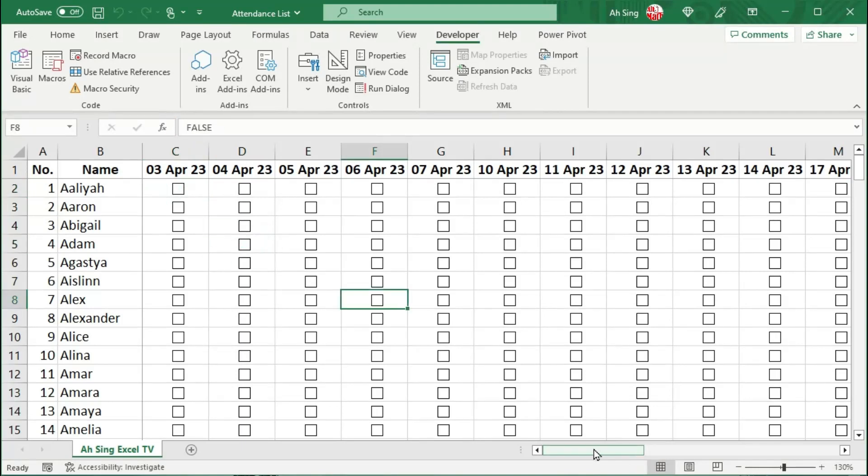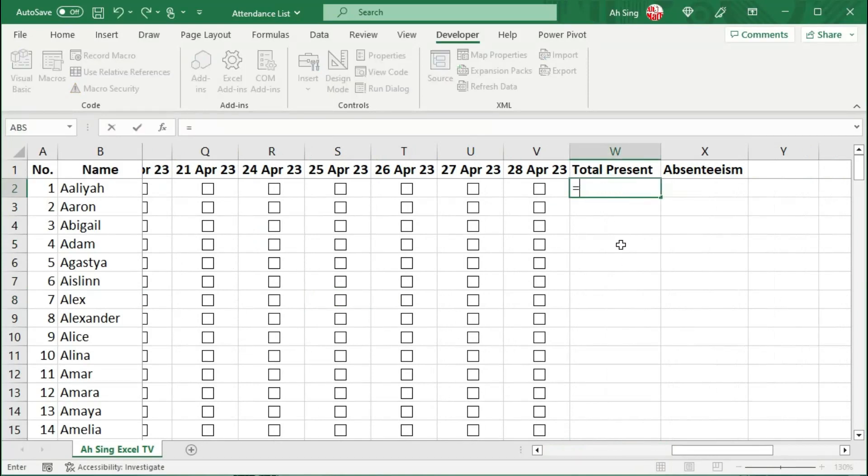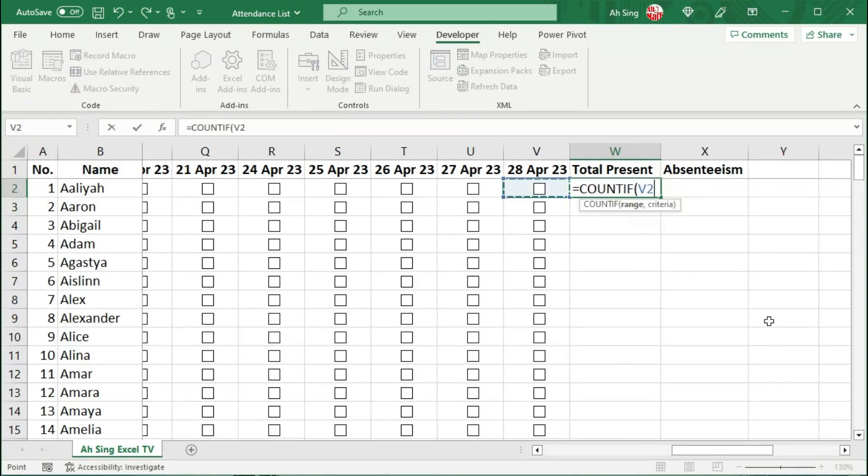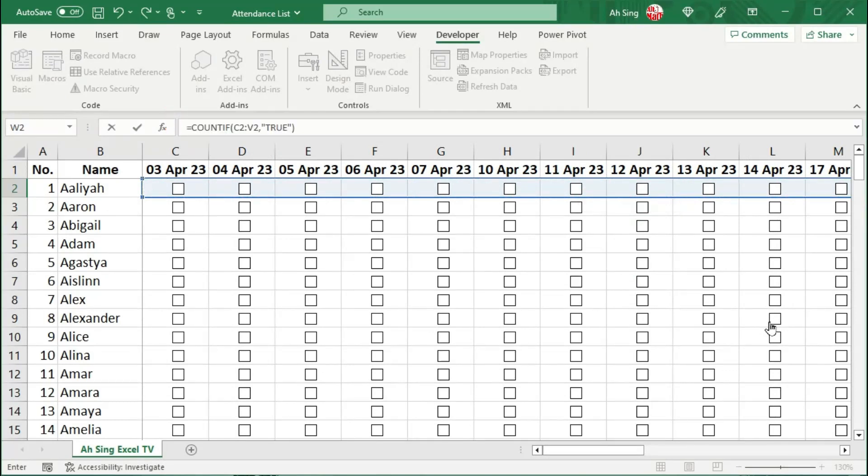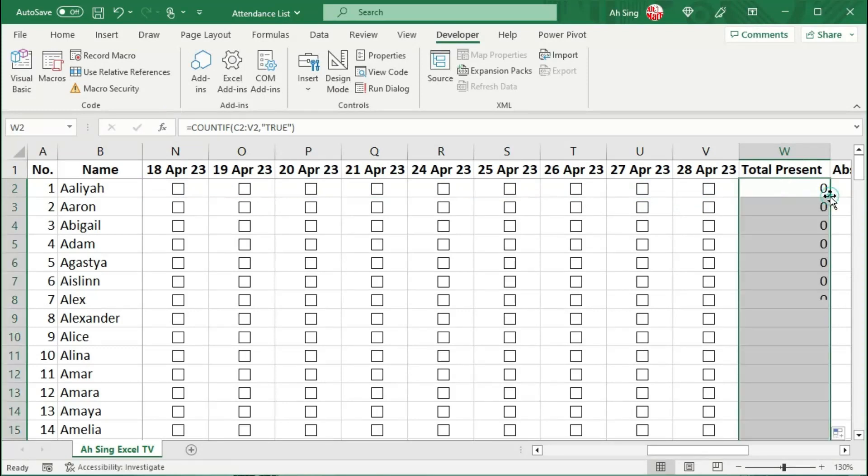With all these checkboxes, we can now perform calculation. To count for total present, we can set equal to the COUNTIF function. Select the range and set the criteria, which is equal to True. Close bracket and press Enter. Select the cell, move the cursor to the bottom right corner, double-click it.